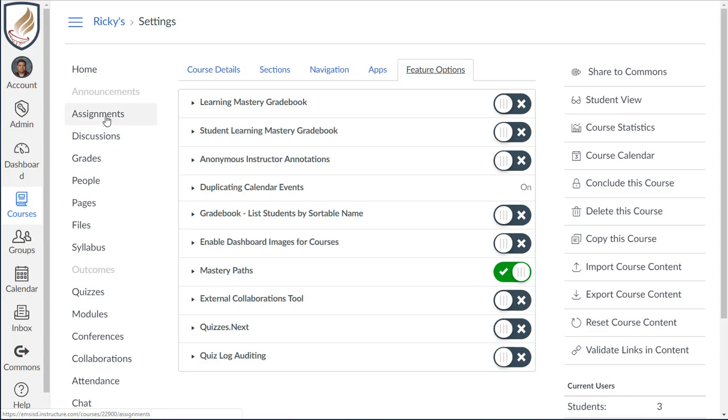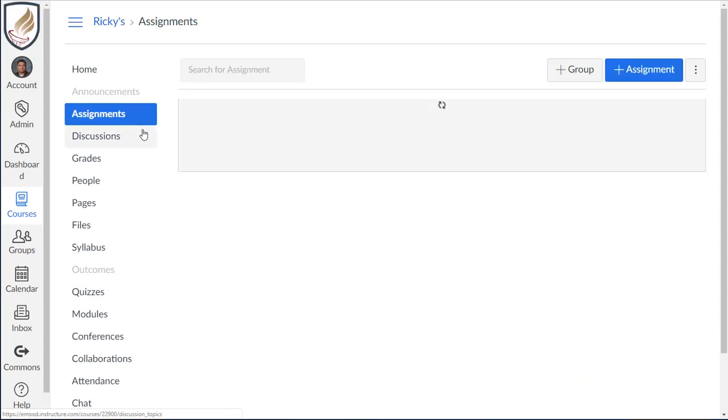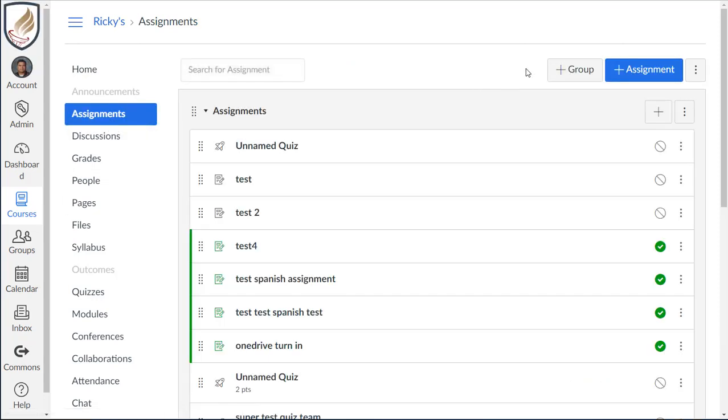What that's going to do is in the assignments tab, it's going to add a new button. So rather than assignments, it's going to be a new button right here that says quizzes.